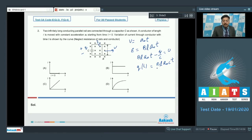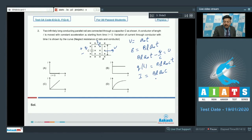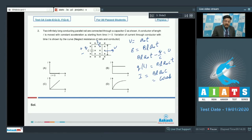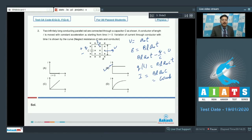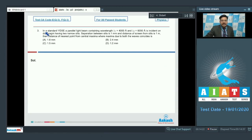The current i = dQ/dt = Bl·a₀·C, which is a constant — not a function of time. So the current turns out to be a constant, matching option B. Option B is correct for question 2.